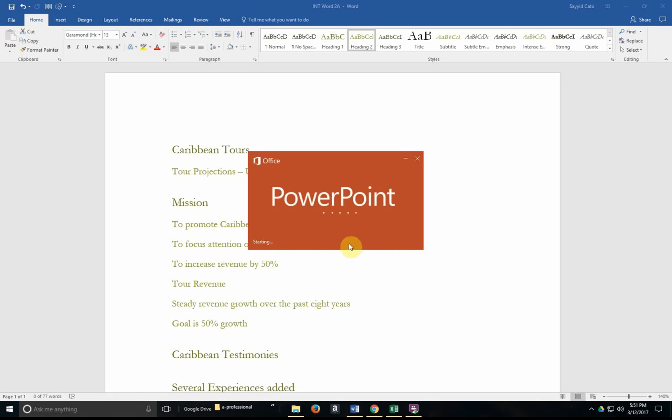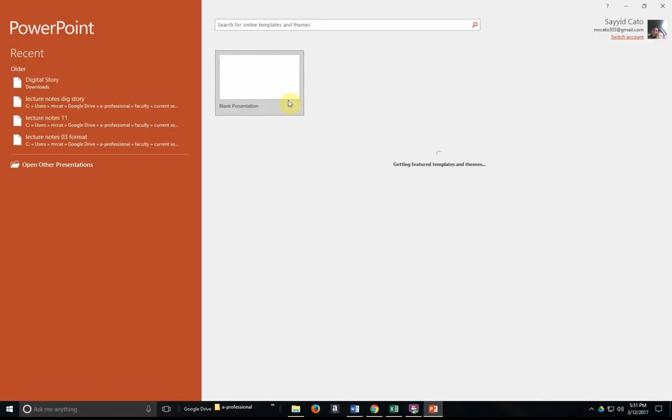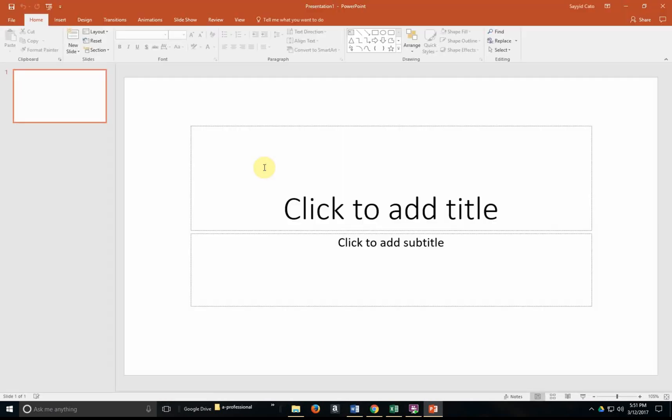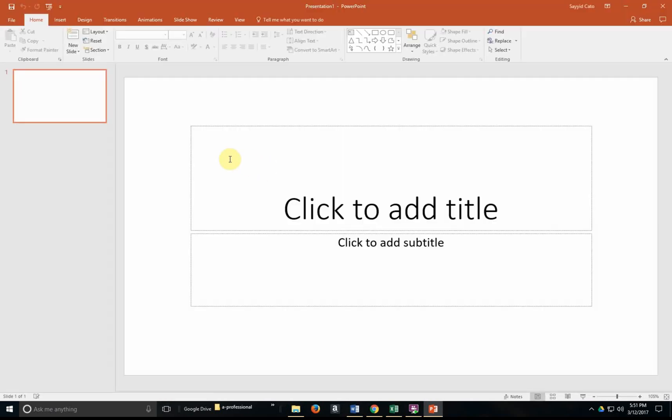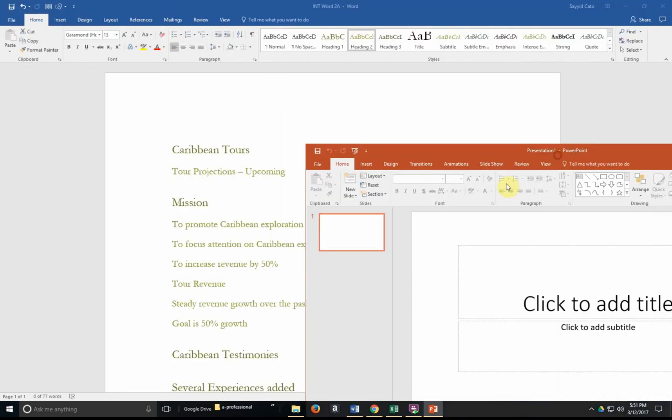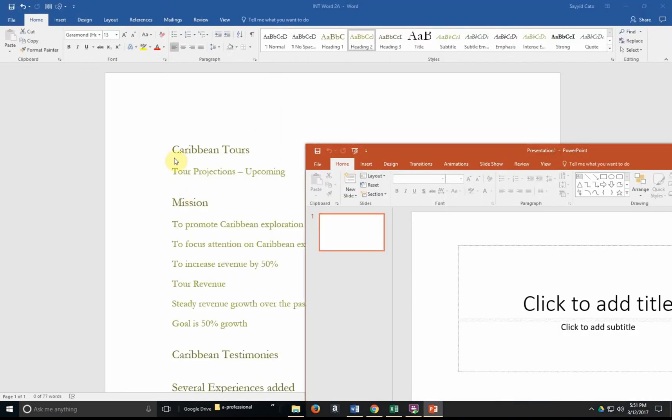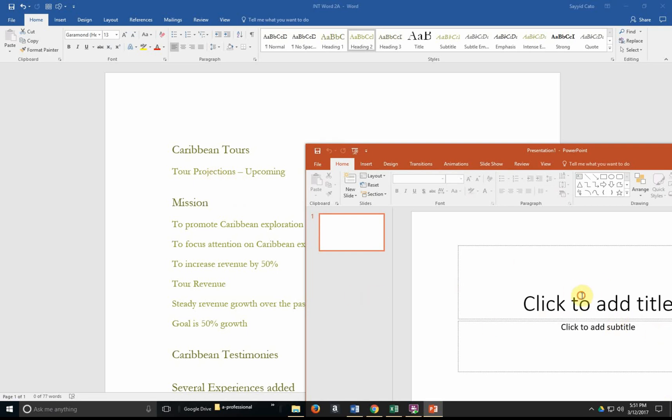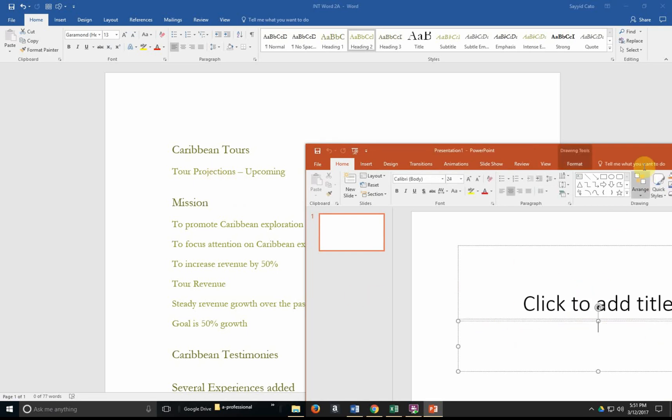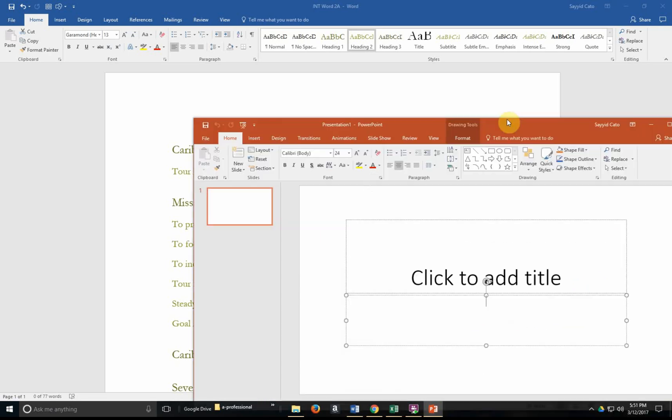And many people will actually create a blank presentation and they will simply begin by either copying and pasting the information from Microsoft Word to PowerPoint directly or retyping that information once more. We won't do that.